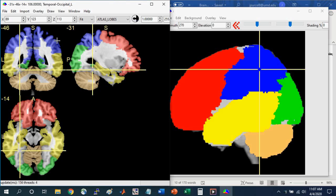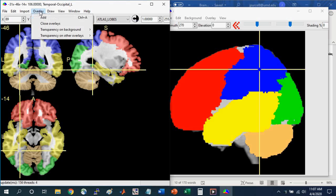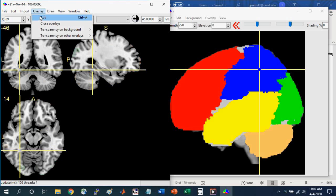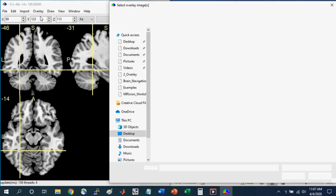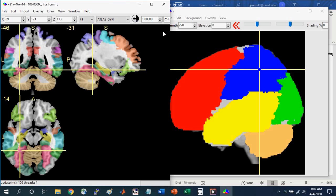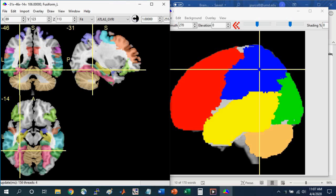Next we can look at a more detailed atlas. To do that, first close the atlas that you have overlayed. So go to Overlay, Close Overlays, and then go to Overlay, Add. And now we're going to select the atlas gyri. Open. And now you'll see much more detail to these structures.